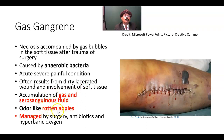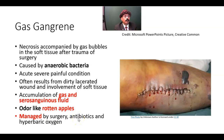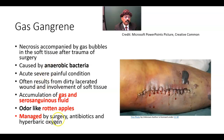There is accumulation of gas and serosanguinous fluid, and it has an odor like rotten apple. It is managed by surgery, especially debridement — removing the necrotic tissue — broad-spectrum antibiotics, and hyperbaric oxygen. Because this is an anaerobic bacteria, in the presence of hyperbaric oxygen this bacteria will die out.